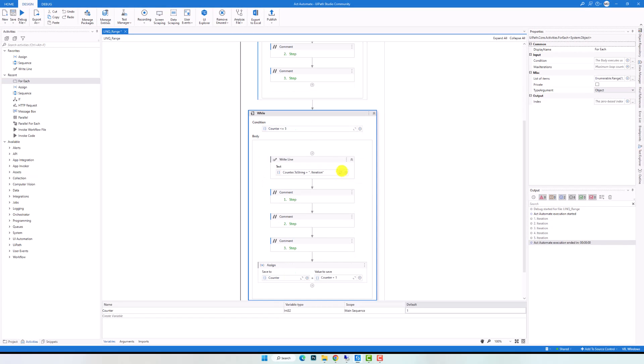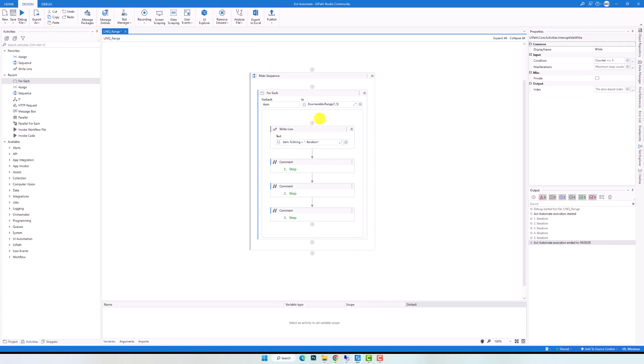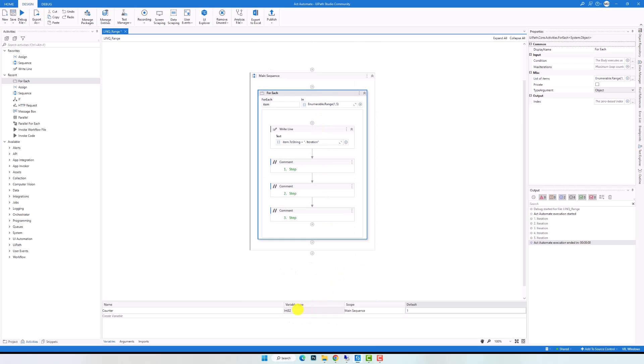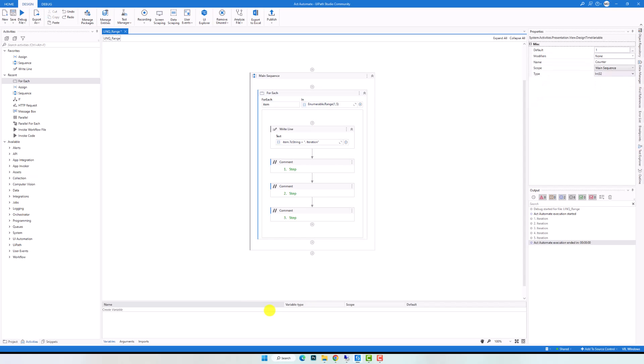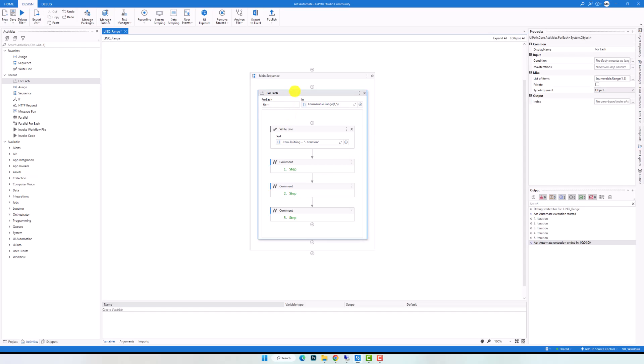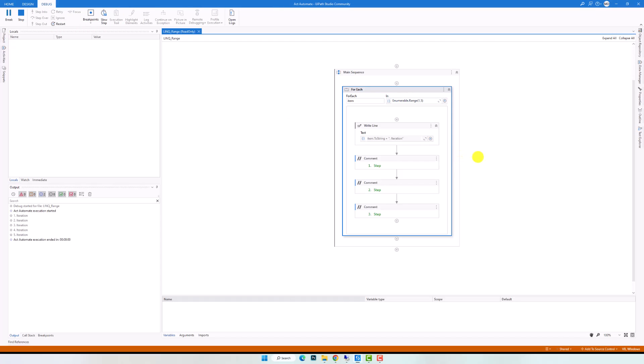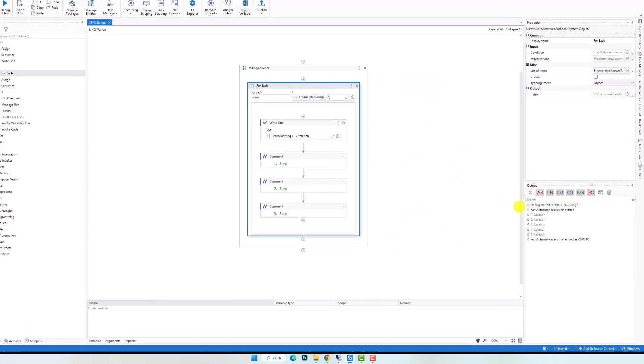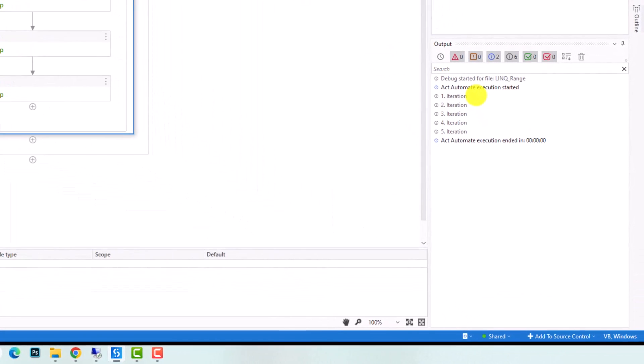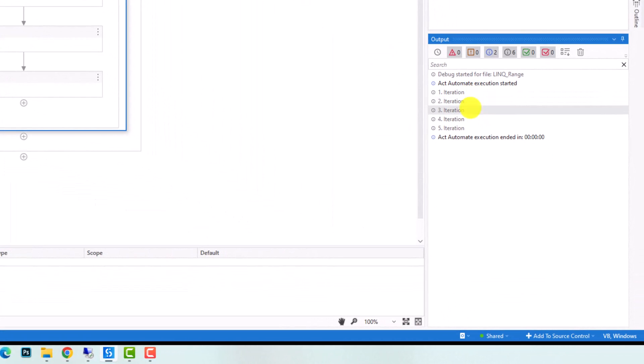Let's delete this activity and also this variable. As you see, I have only a loop without creating any variables. Let's execute the code to check the result. As you see, I have again 5 iterations. It's exact the same as what we had using the old way. So it works exact the same.